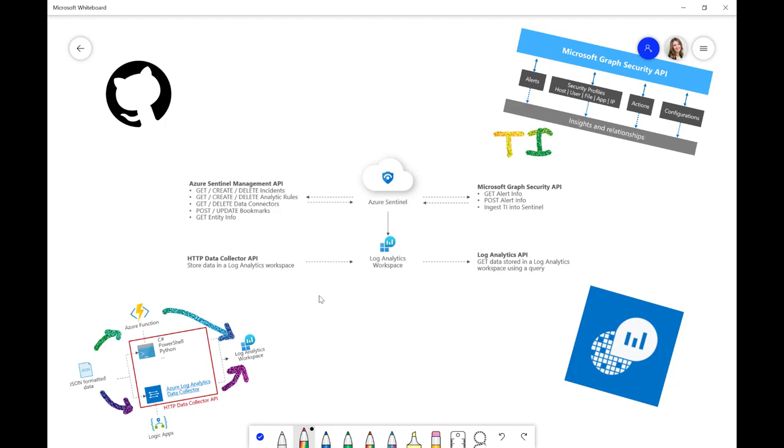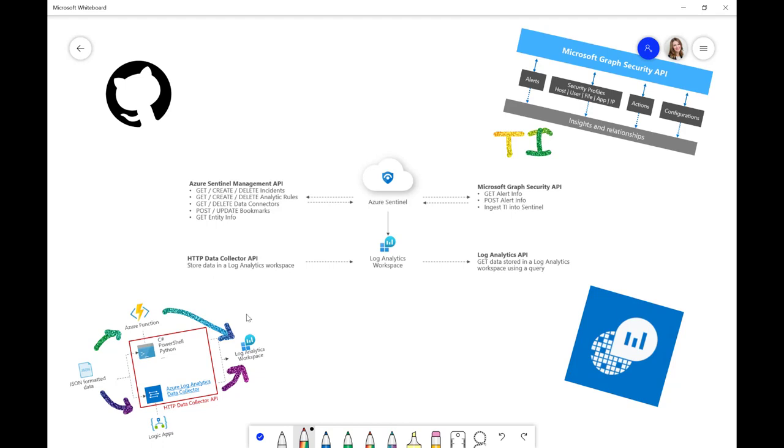We also have a very simple example of how you can use the Data Collector API in our GitHub repo, which we'll provide links to. But this is definitely something that you can consider when you're wanting to ingest data into a Log Analytics workspace, if you can't do it via any other means.